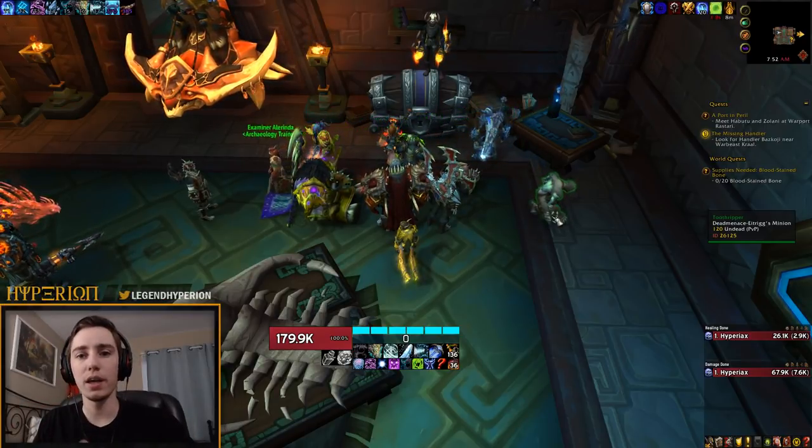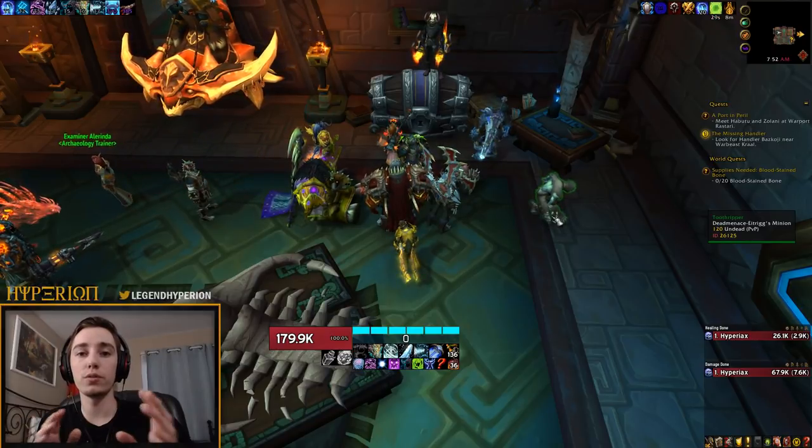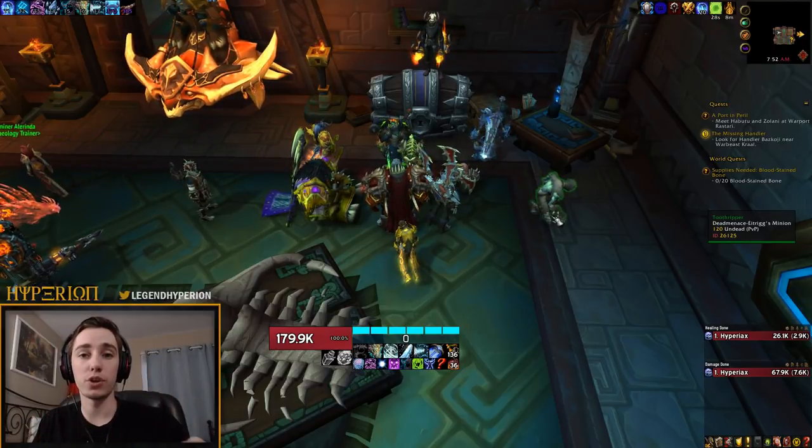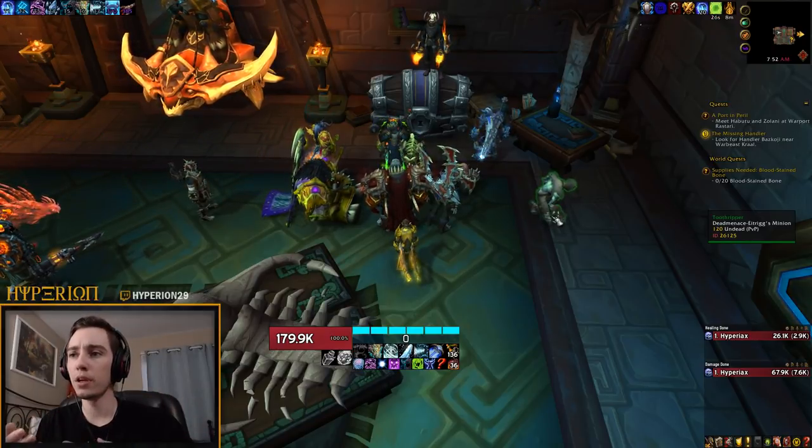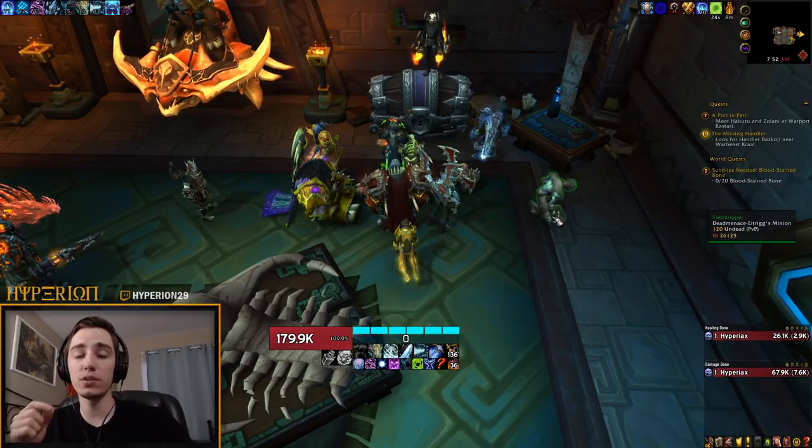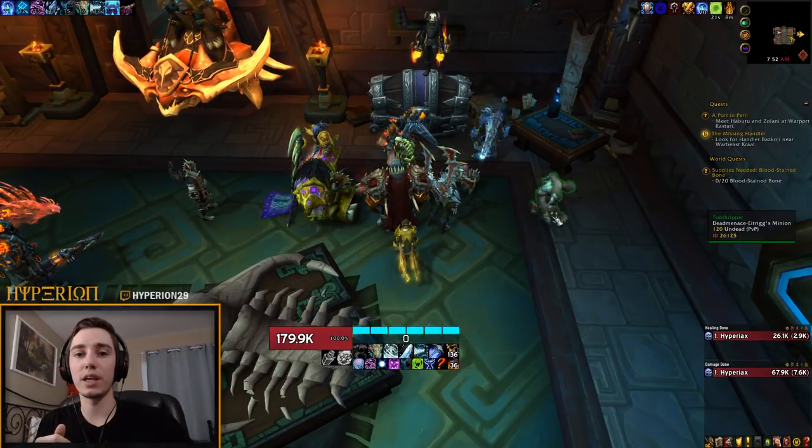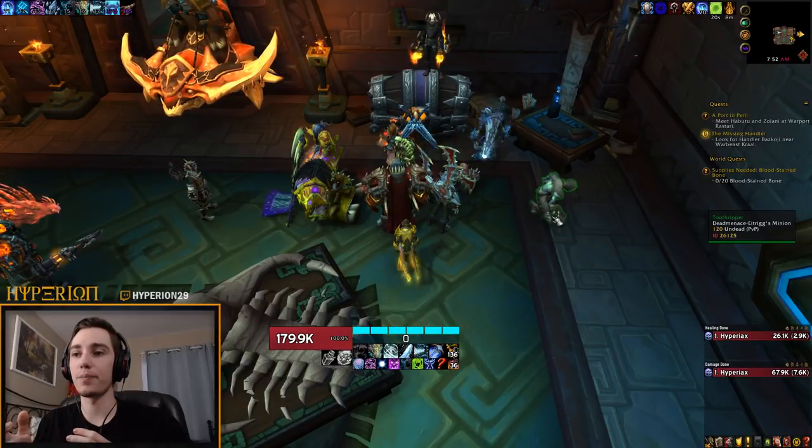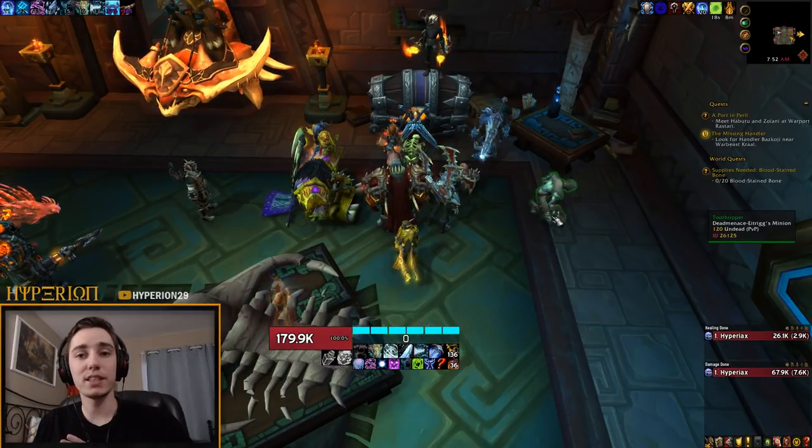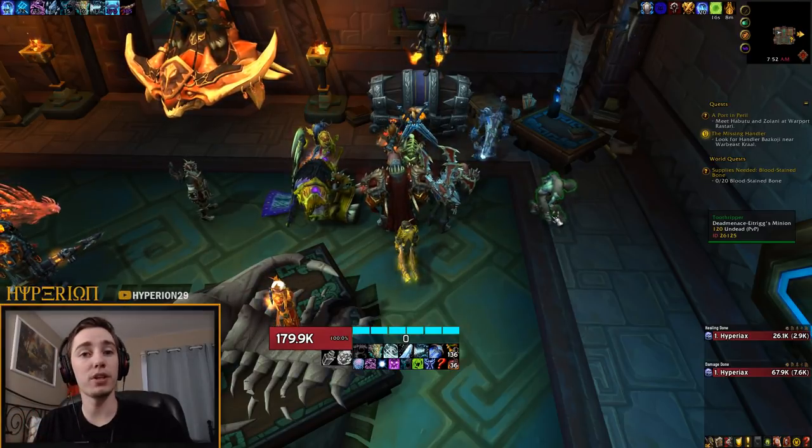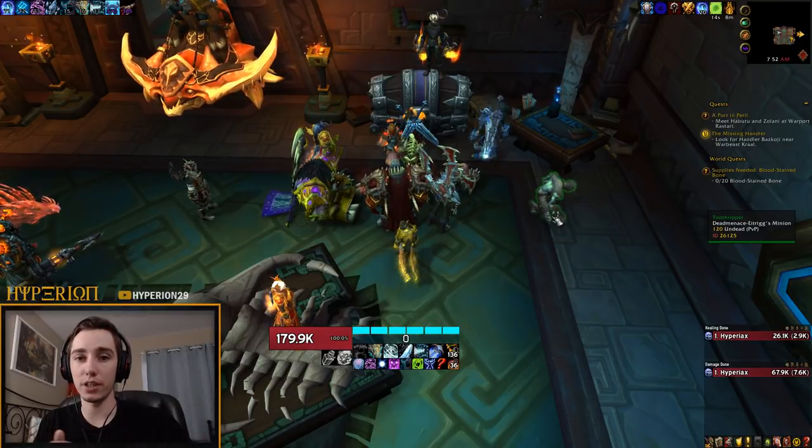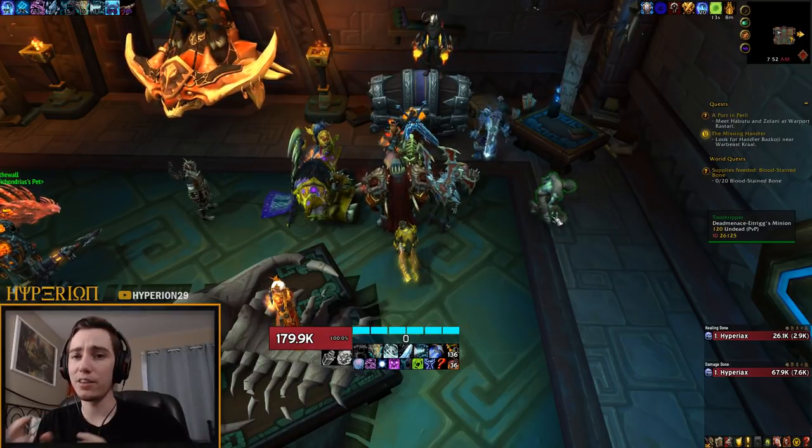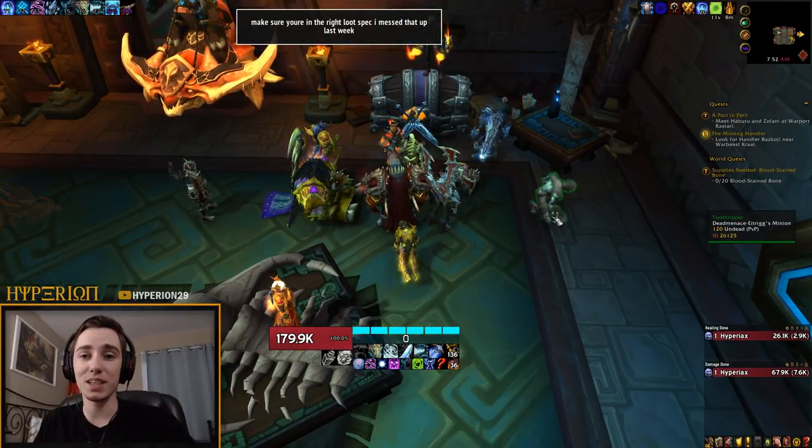My second priority is starting to get azerite items. So after I loot a weapon or I bonus roll a weapon, then I move over to focusing more on azerite pieces. So again with azerite pieces, every single boss will drop a different piece, so you will get basically multiple chances for azerite pieces in the raid.